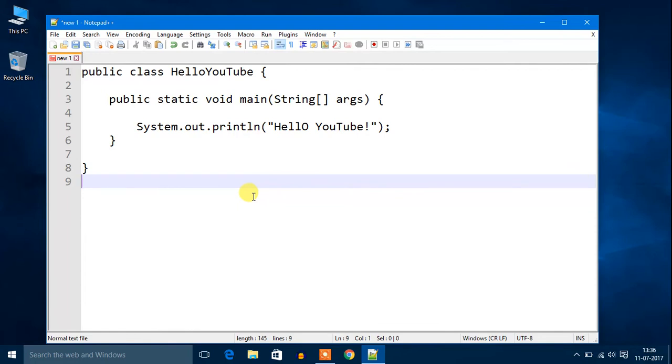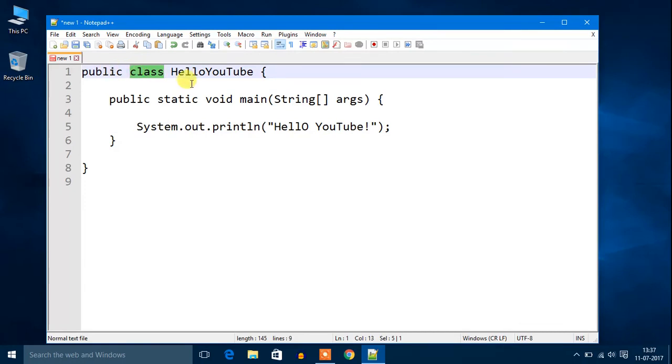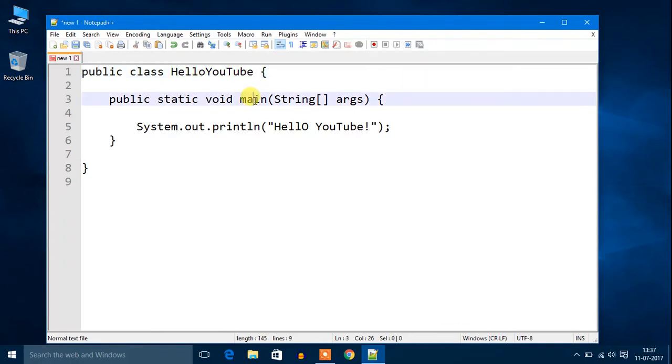Don't worry about the code, in the next video I will cover all the things. I have a public class named HelloYouTube and one method that is public static void main, and here I have one statement that is Hello YouTube.